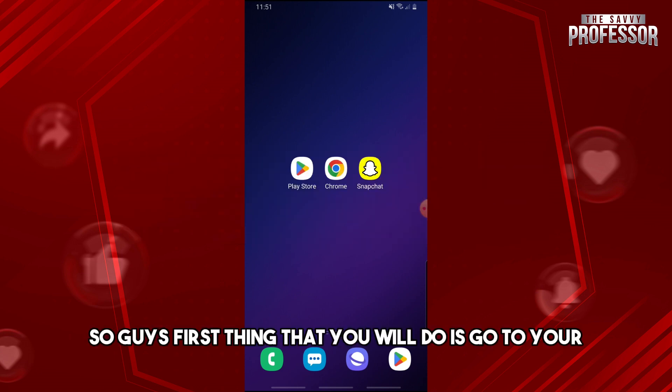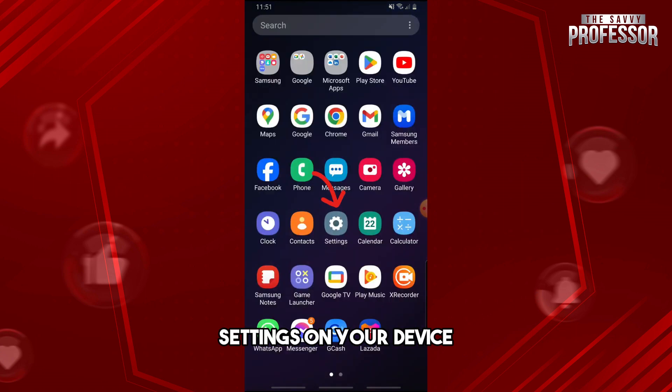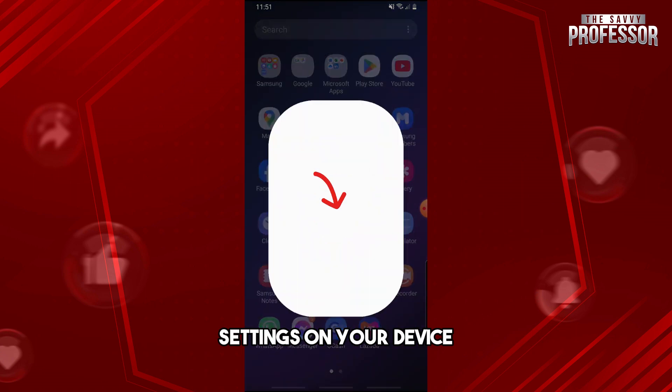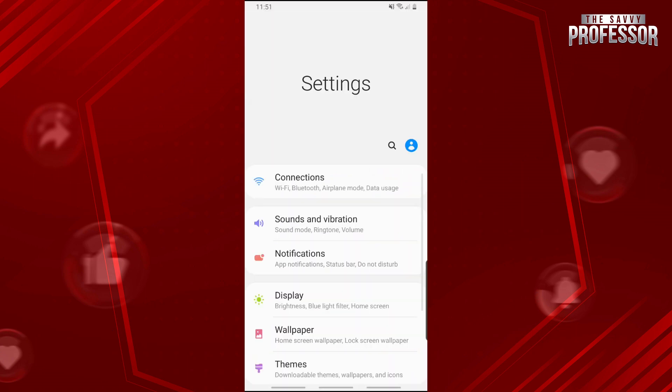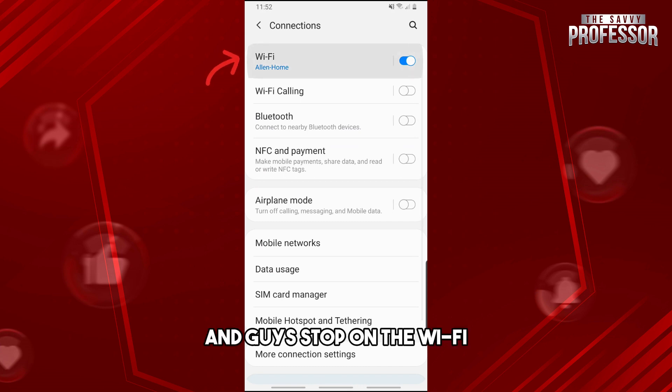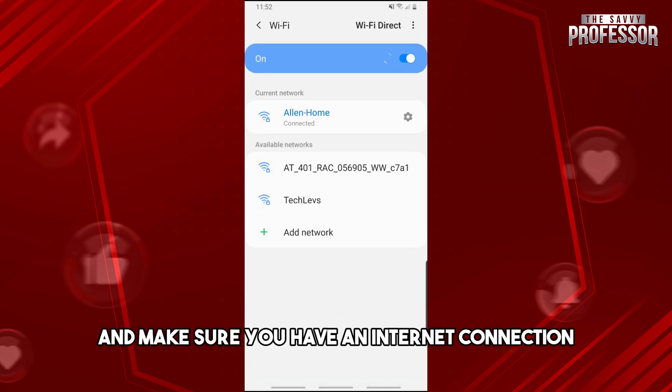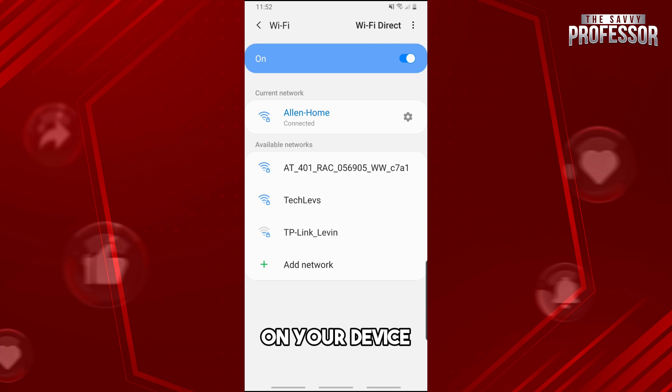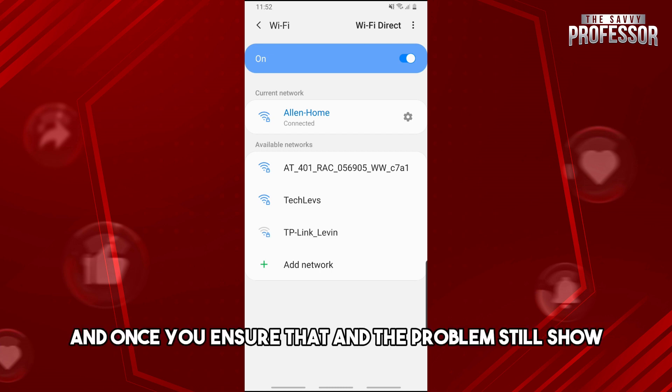First thing you'll do is go to your Settings on your device. Then from here, tap on Connections, and tap on the Wi-Fi. Make sure you have an internet connection on your device.